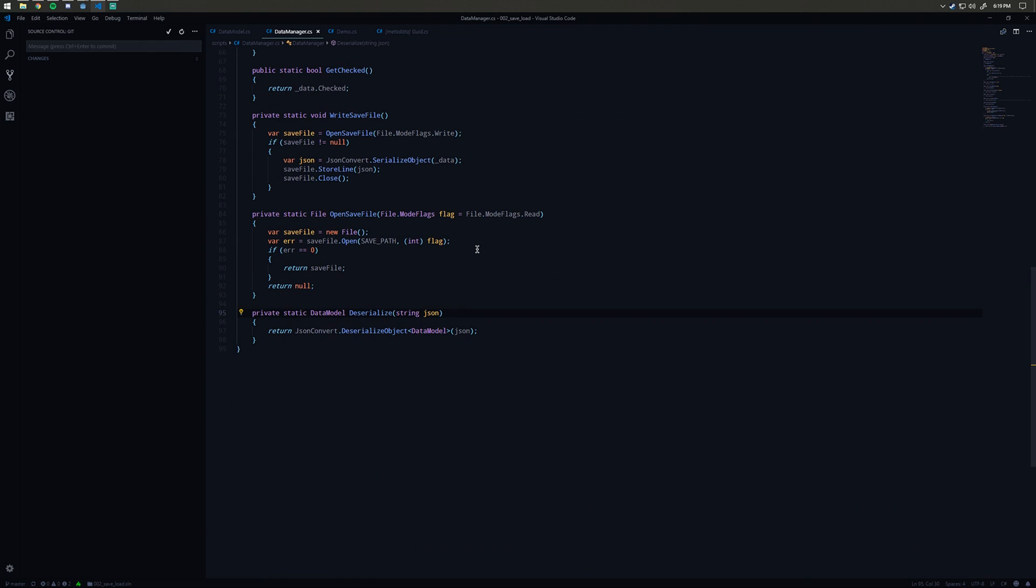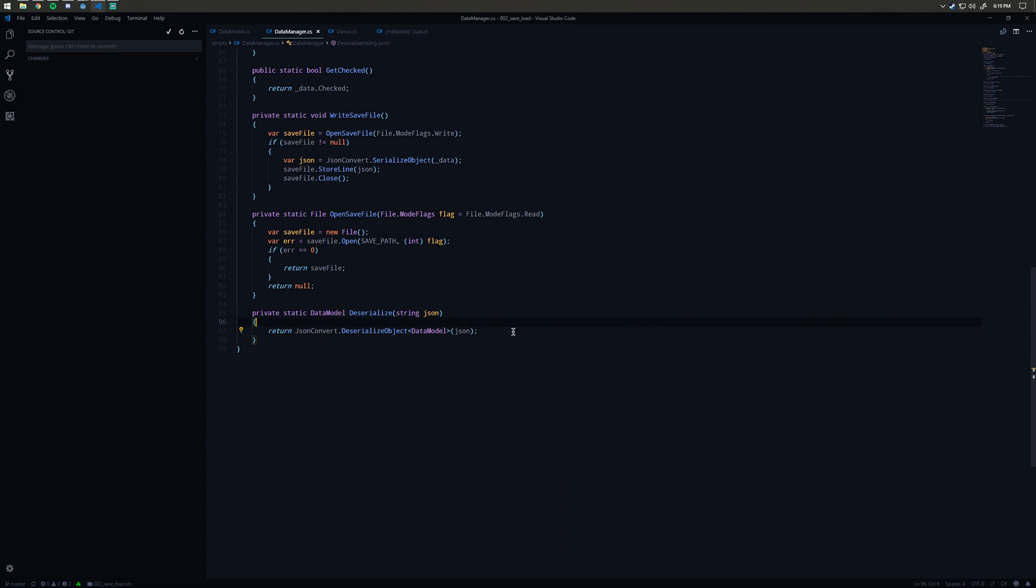What deserialize does is we're using our Newtonsoft package here and we're saying JsonConvert.DeserializeObject. We're passing in the class that we want to turn the JSON into. This JSON is going to be a long string.